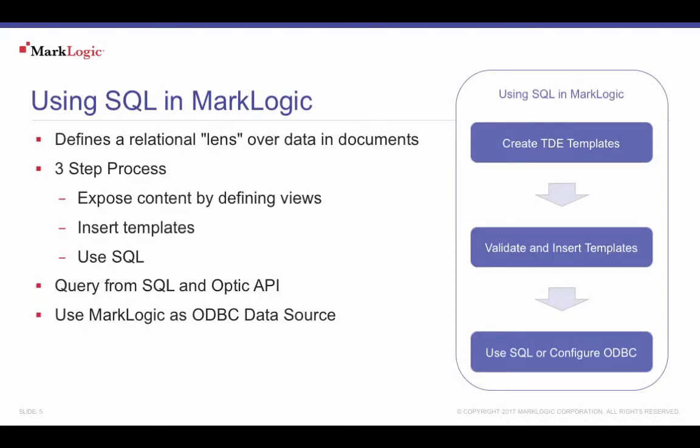MarkLogic is a NoSQL database, but the NO stands for Not Only. SQL can be used with MarkLogic for applications that only communicate over ODBC, or perhaps for reports or other data searches to take advantage of certain user skills.